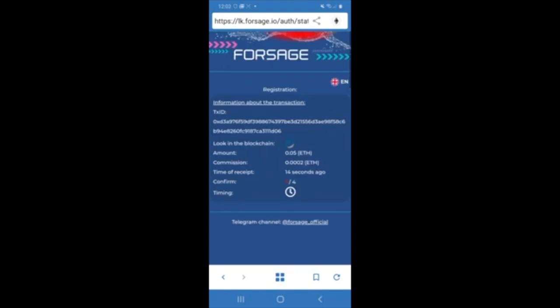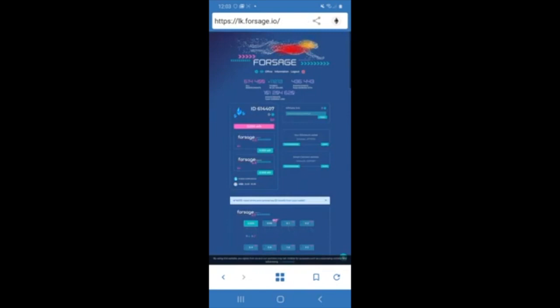So now I've got one confirmation of four. Two confirmations of four. Three confirmations of four. Four confirmations of four. I've got the tick. And there we are. I've actually created my new account on Forsage underneath my sponsor.